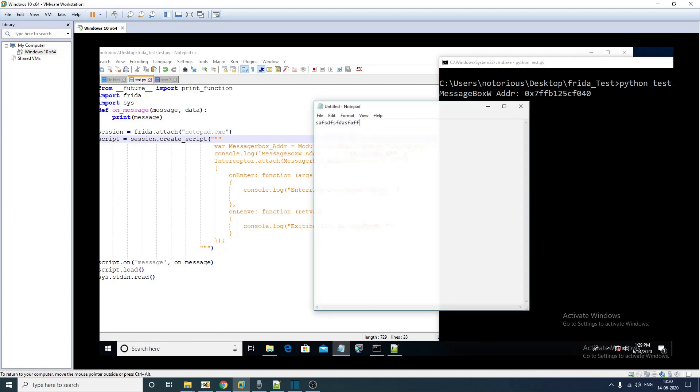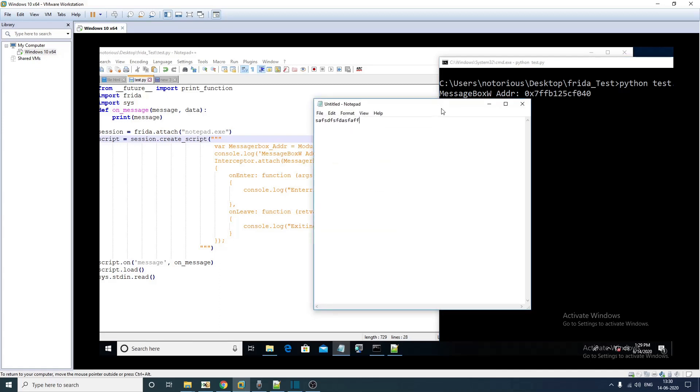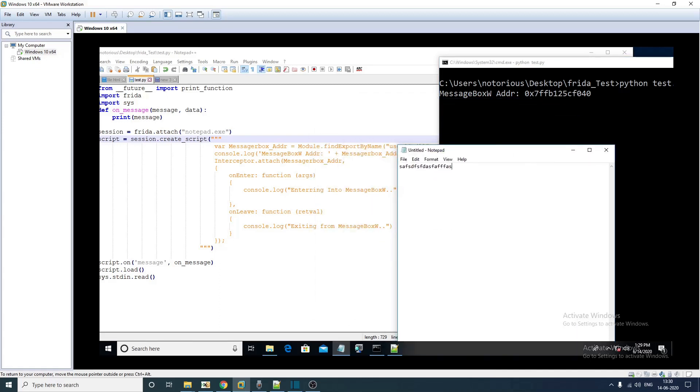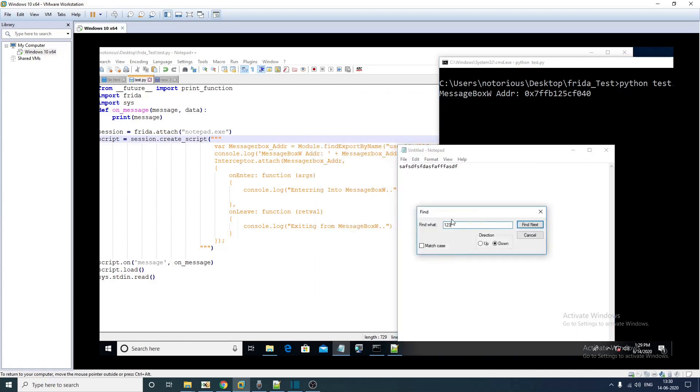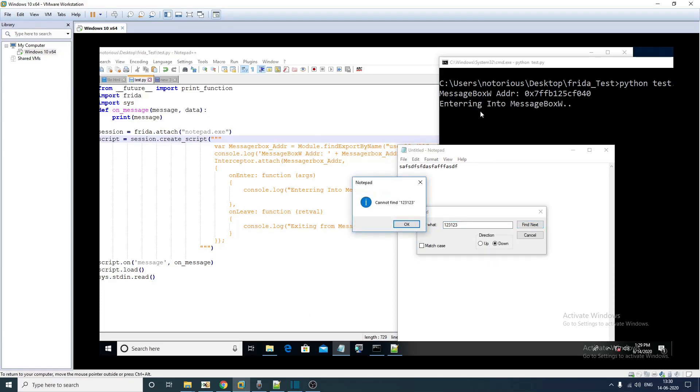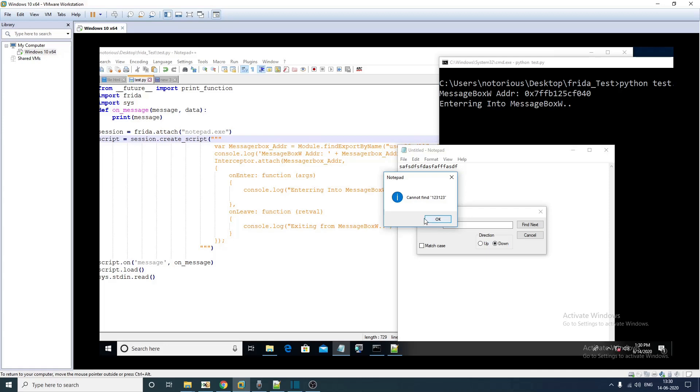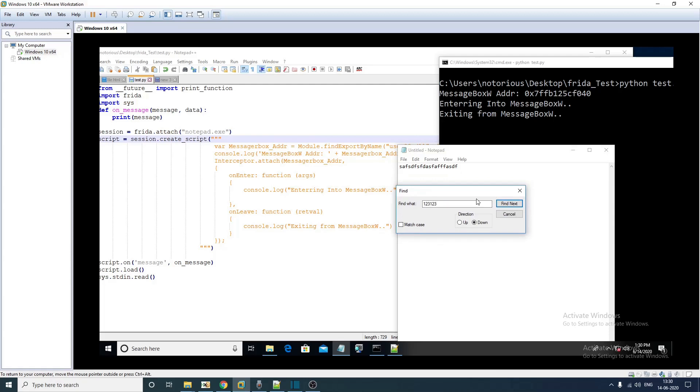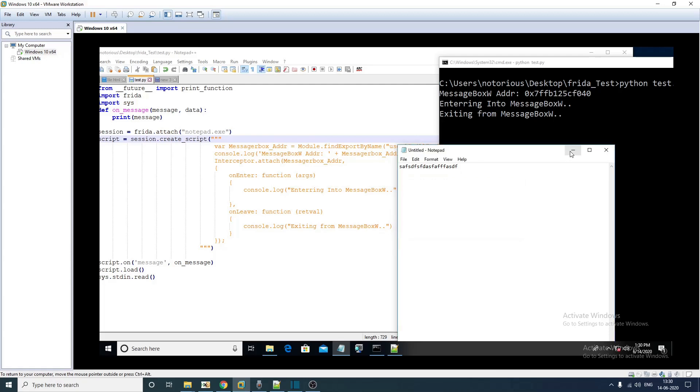Now if you trigger the message box call, as you can see we are entering into message box and now if we finish this call we should see it is exiting from message box, yes. Which means the instrumentation is working as intended.